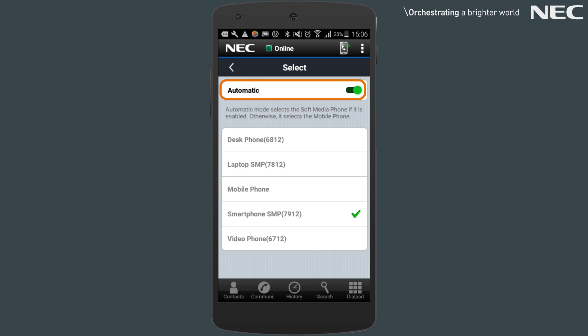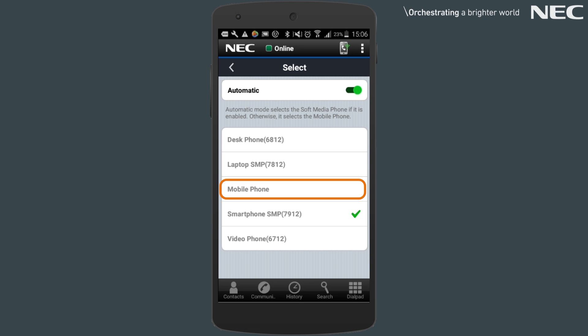You can leave this setting as automatic. Any call being initiated from the mobile client will use the soft phone, and if the soft phone is temporarily unavailable, then the mobile client will automatically use the GSM part of your smartphone.